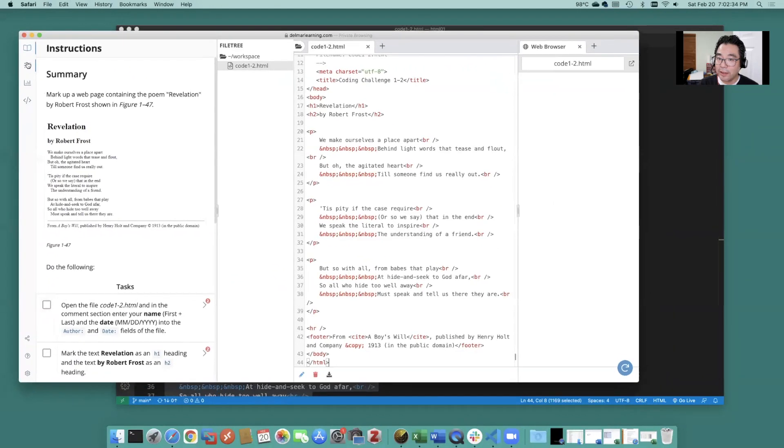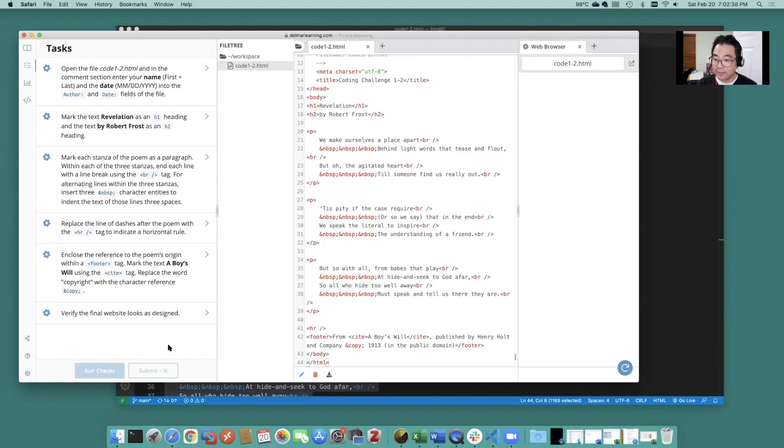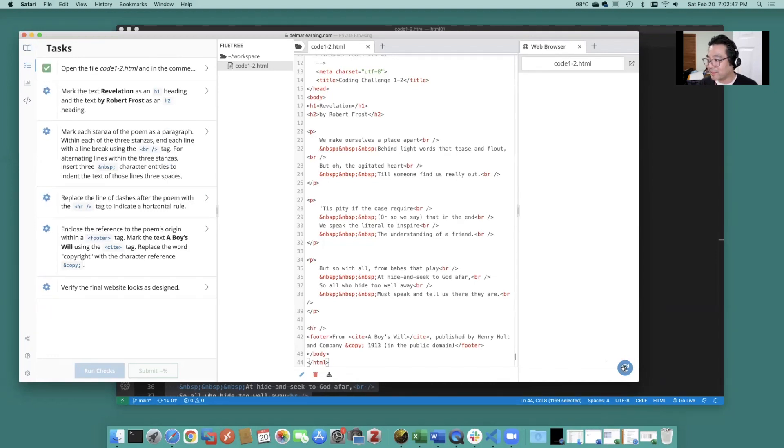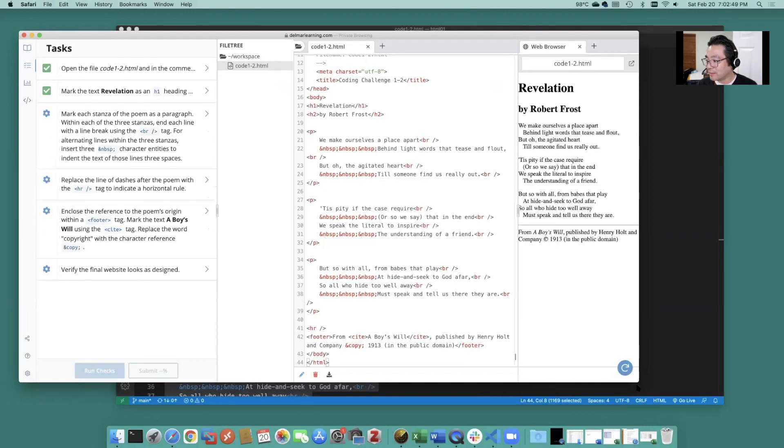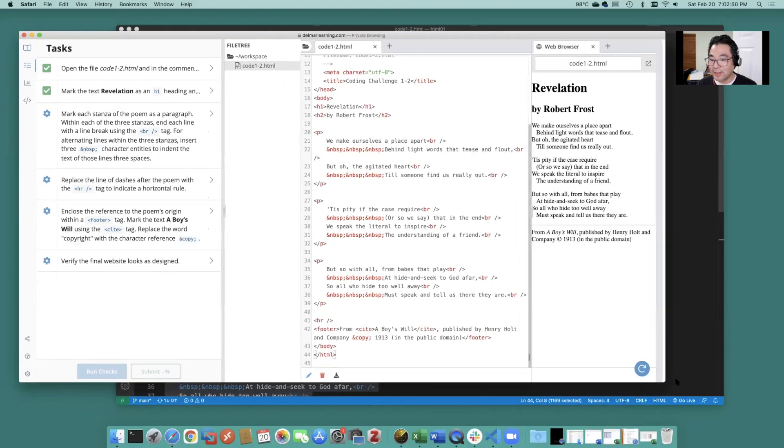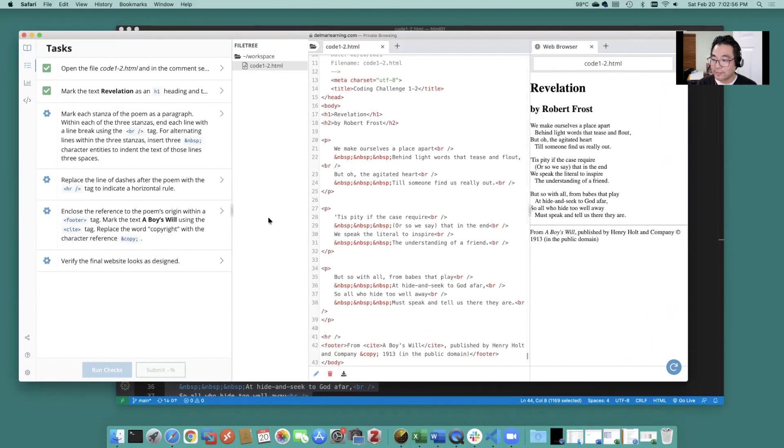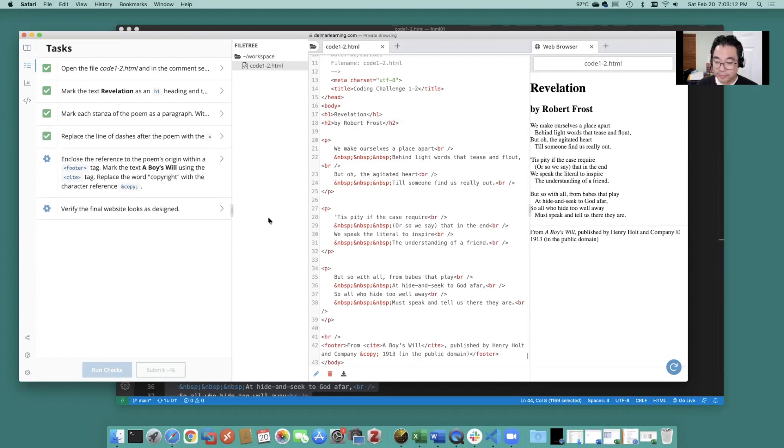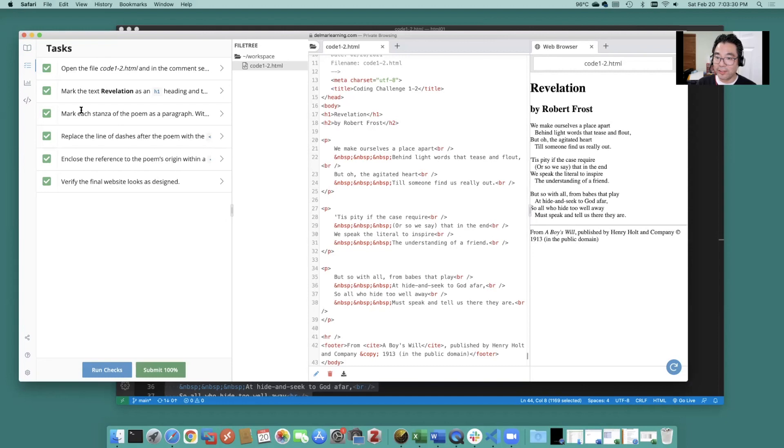And then let's see if we can run our checks. Oh yeah at the same time let's take a look at it here. All right excellent you ran all your checks here. On your task list.